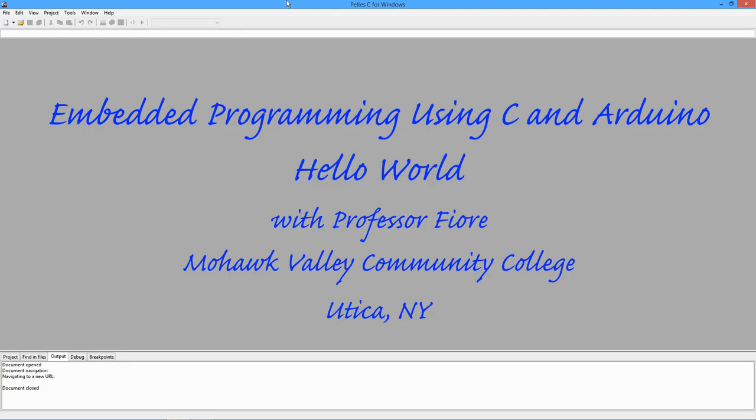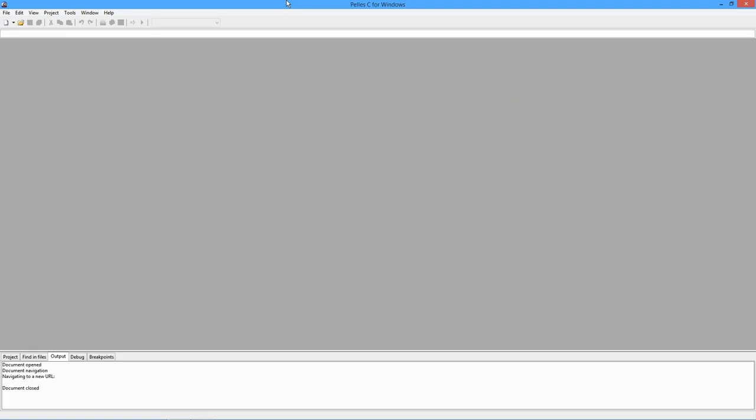Hello, it's Professor Fiori, and in this video we're going to start our adventure in embedded programming using the C programming language and Arduino. What I've got up here is the Pelles C compiler.